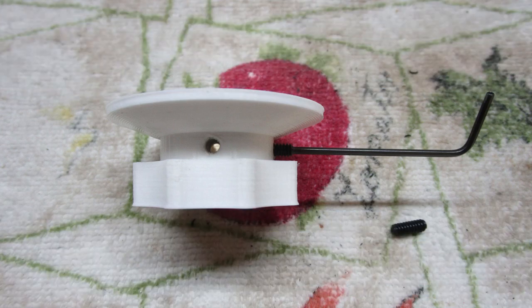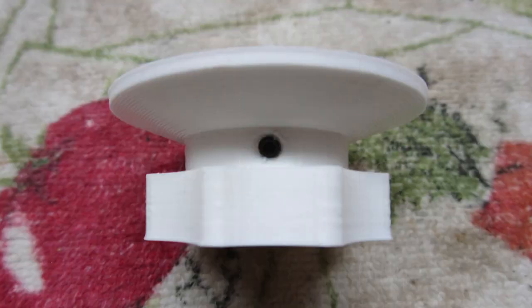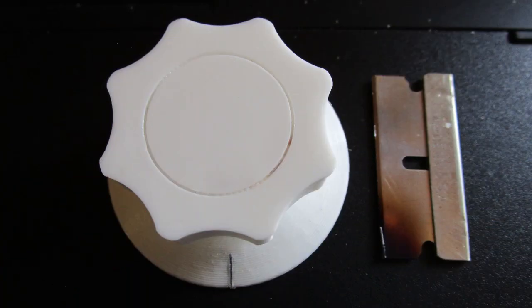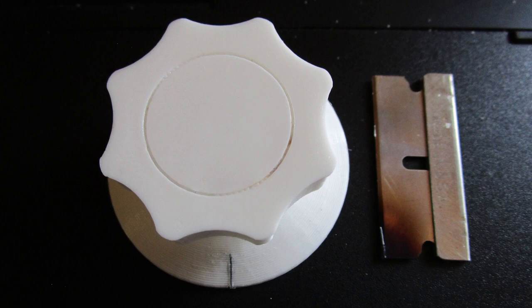Run the set screws in, being careful not to cross-thread them. If you need an index mark on the skirt, heat a razor blade and melt in a groove. Fill the groove with a contrasting paint color.